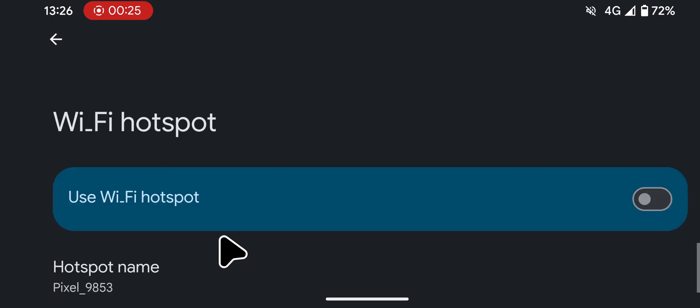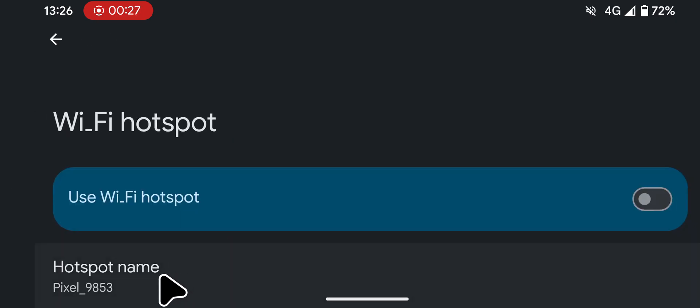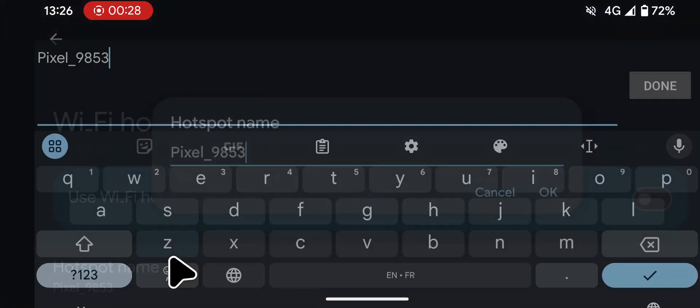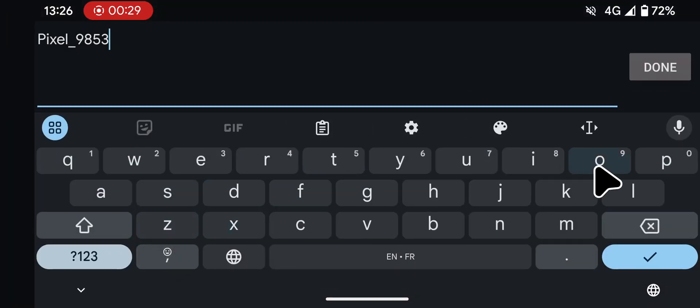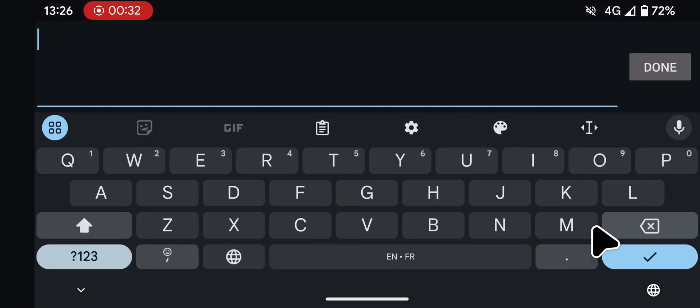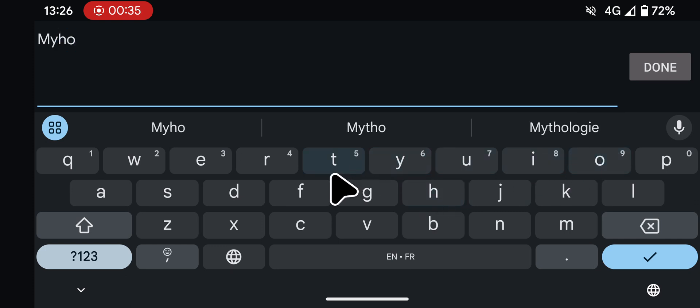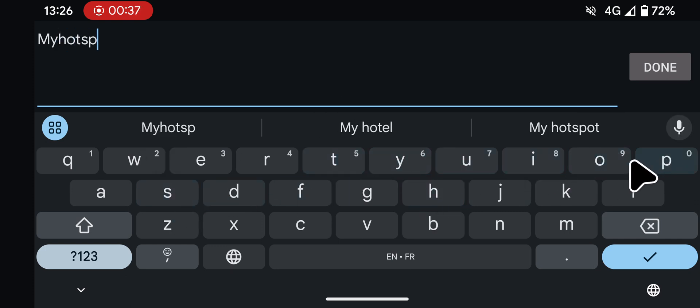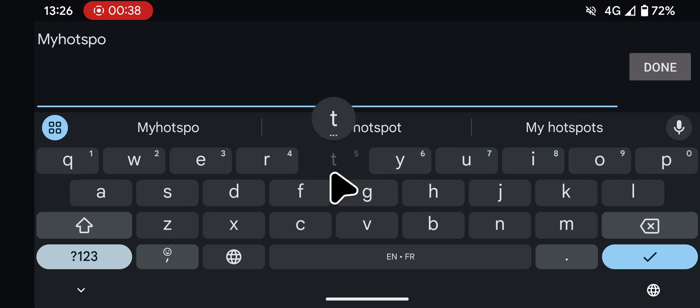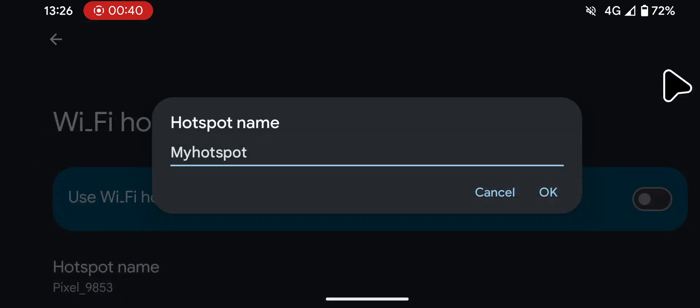Here you'll see your hotspot details. You can tap on the name to change it. For example, I'll rename it to MyHotspot. Tap Done, then OK.